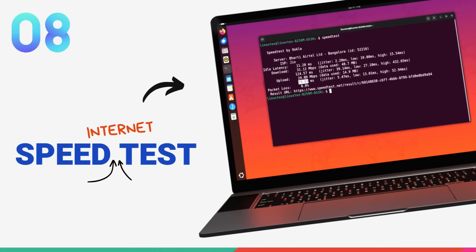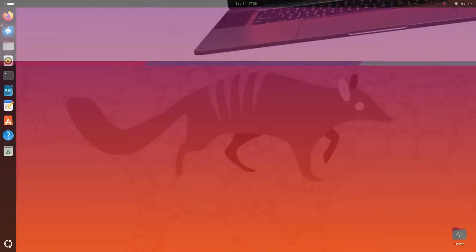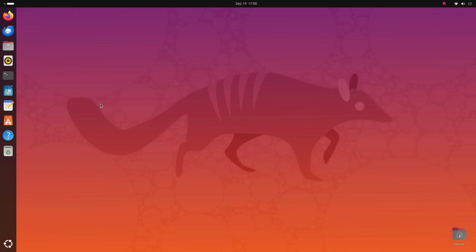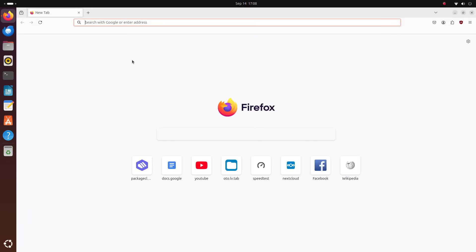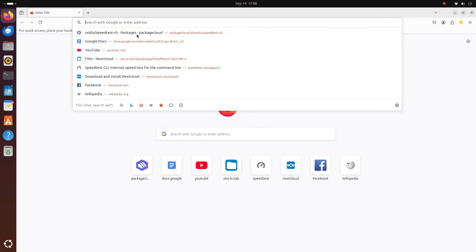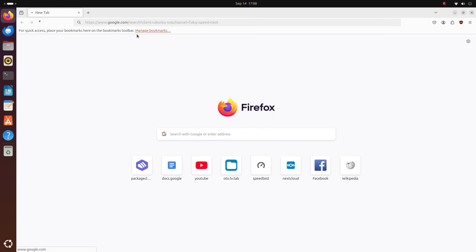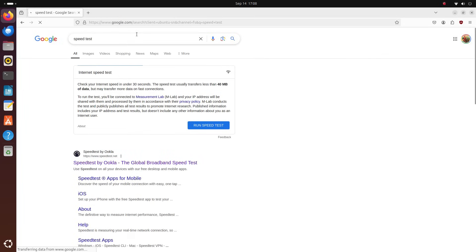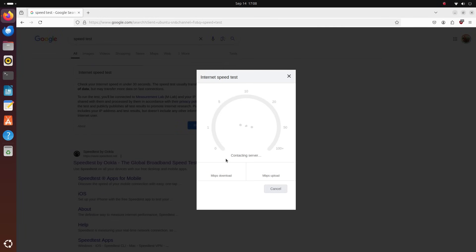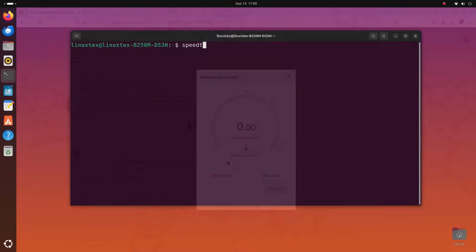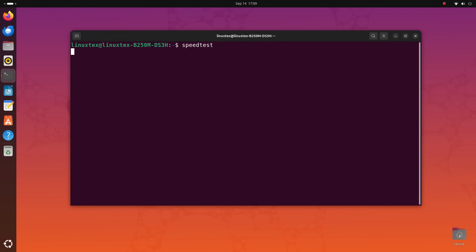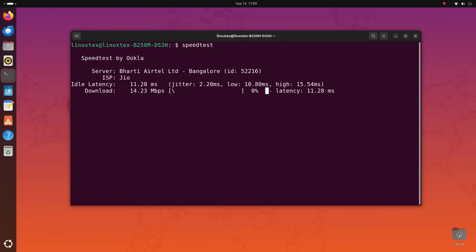Next up we have speed test. How do you generally check your internet speeds? You open up the browser, you search for speed test and you click on run speed test and wait for the results. Yeah, life's too short for that. Instead, we just type in speed test in a terminal and hit enter.